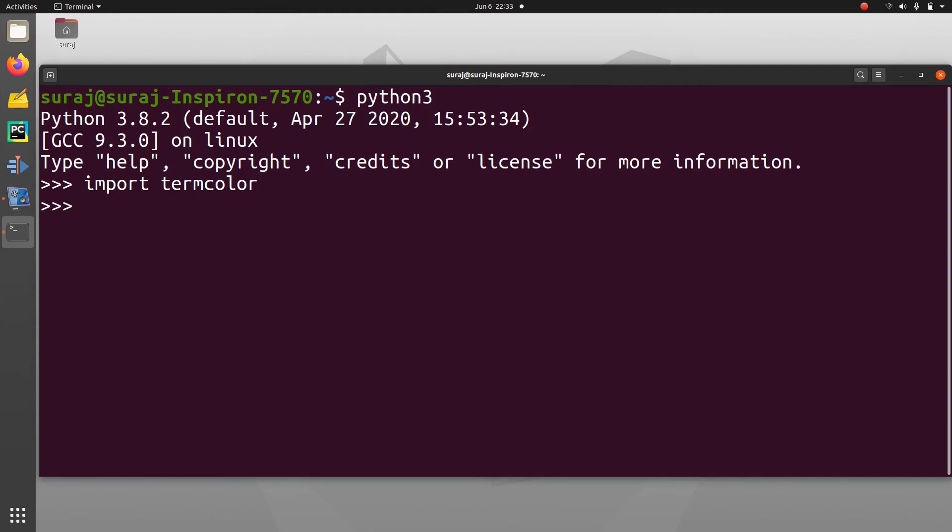As you can see, it has been successfully imported. Termcolor is already installed in our Ubuntu Linux system.